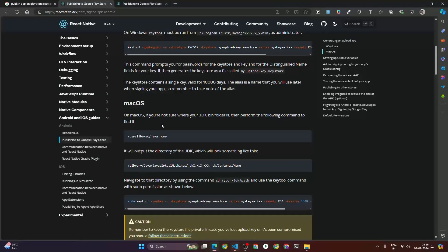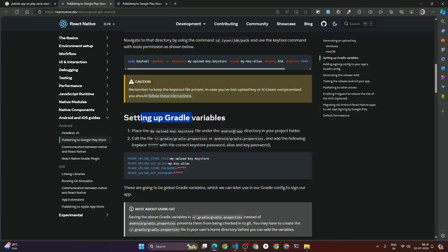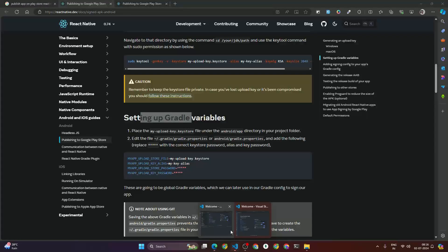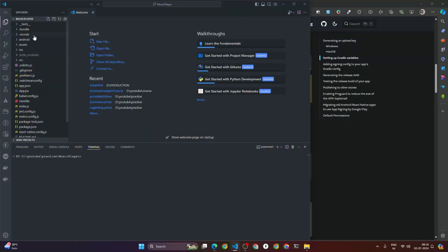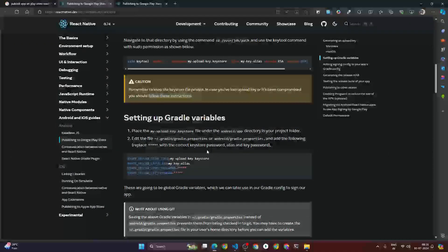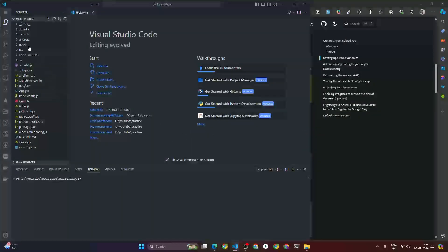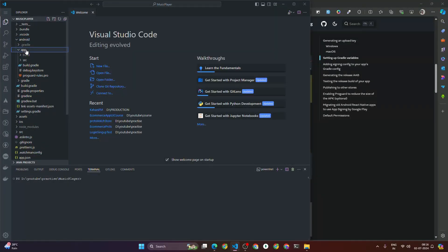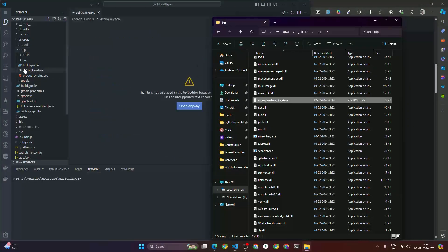Now after that you have to set up the Gradle variables. You have to place the my-upload-keystore file under the android/app directory. This is our React Native project. Go inside the android/app directory and place the generated keystore file there. So I went to android/app and I need to copy this file and paste it there.